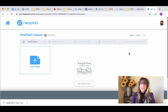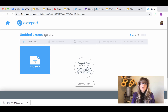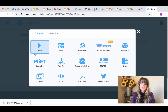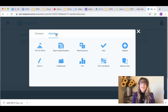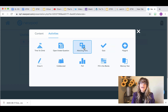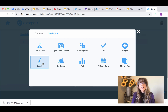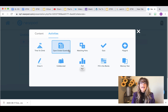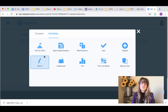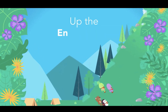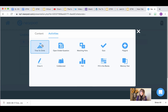Here is Nearpod. Like Mentimeter, it allows you to create slides, and on the slides you can do either content or activities. Under activities you can see you have quizzes, matching pairs, drawing games, collaboration games, polls, and this one here which is so neat — it's called Time to Climb. You can also create and use all of these in real time on your Zoom call.